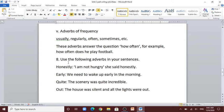Number 8: use the following adverbs in your sentences — honestly, early, quiet, out. Number 1: honestly — 'I am not hungry,' she said honestly. Number 2: early — we need to wake up early in the morning.